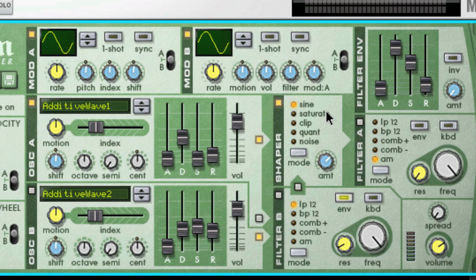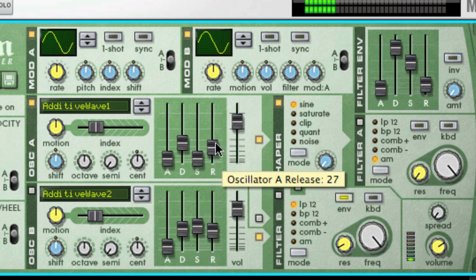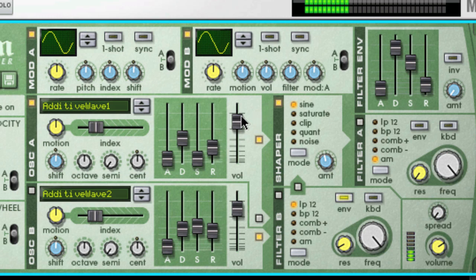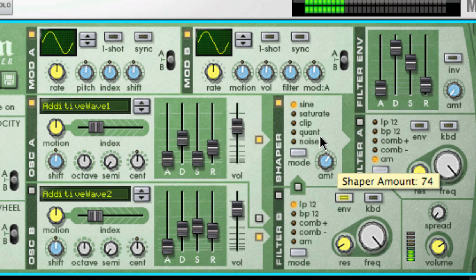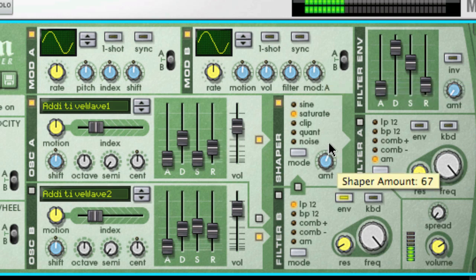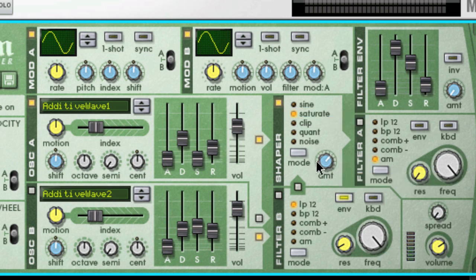The different modes of wave shaping you can select are: Sine, which can produce a round or smooth sound; Saturate, which gives a lush, rich character to the sound; and Clip, which introduces clipping, or digital distortion, to the signal.